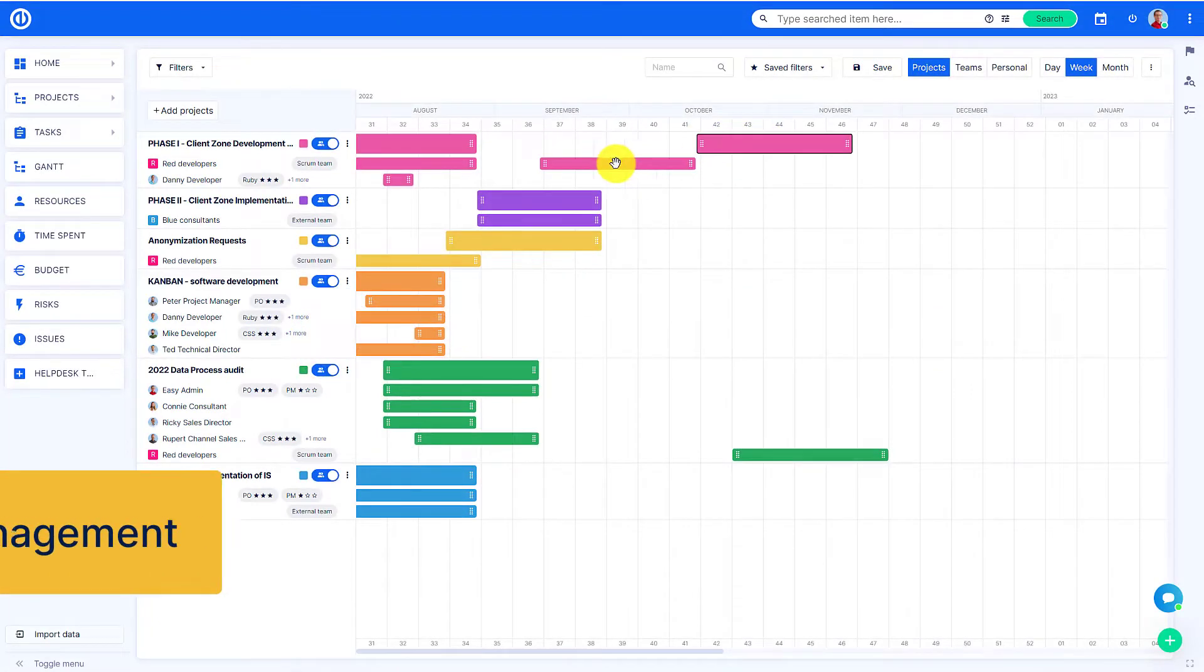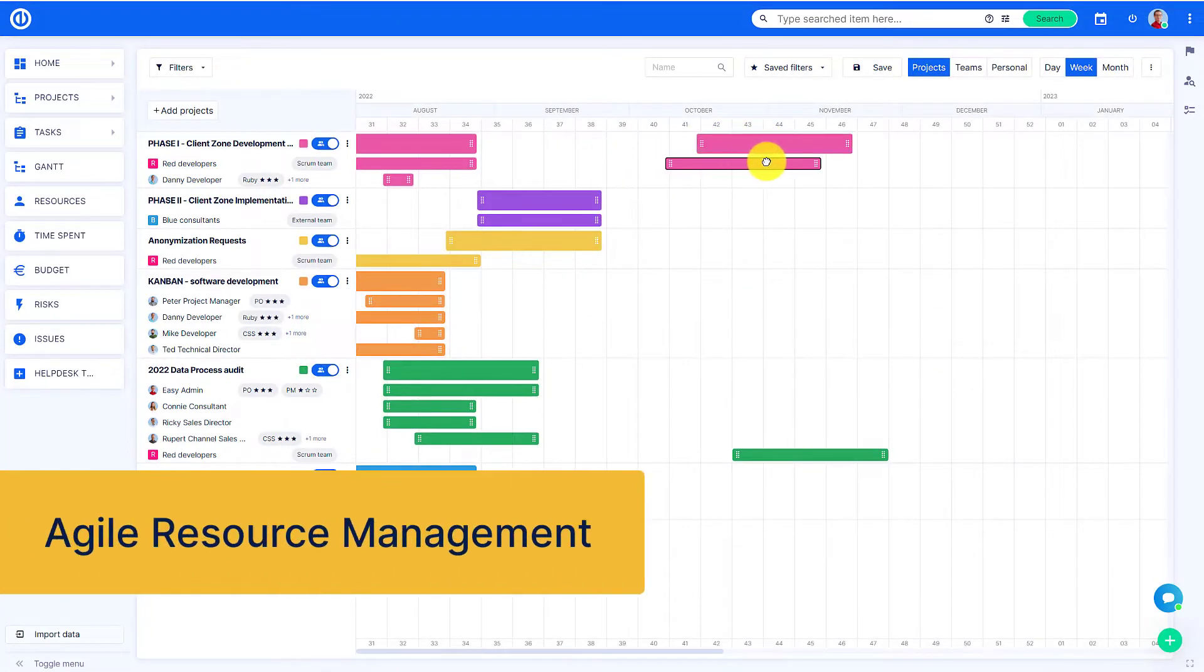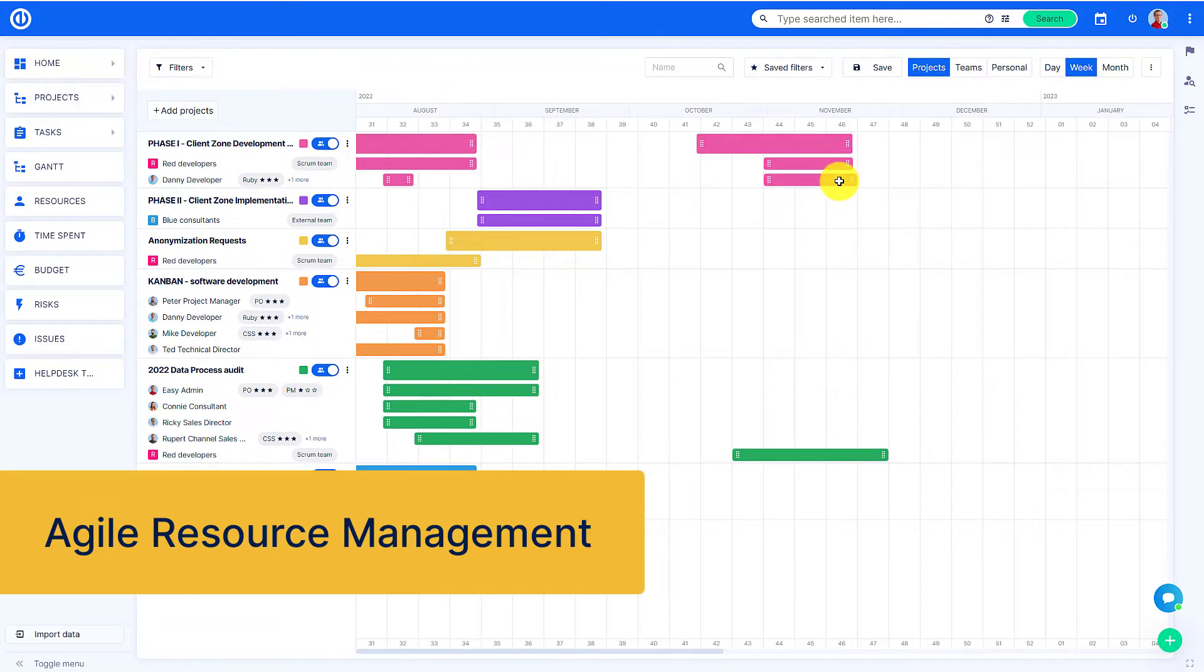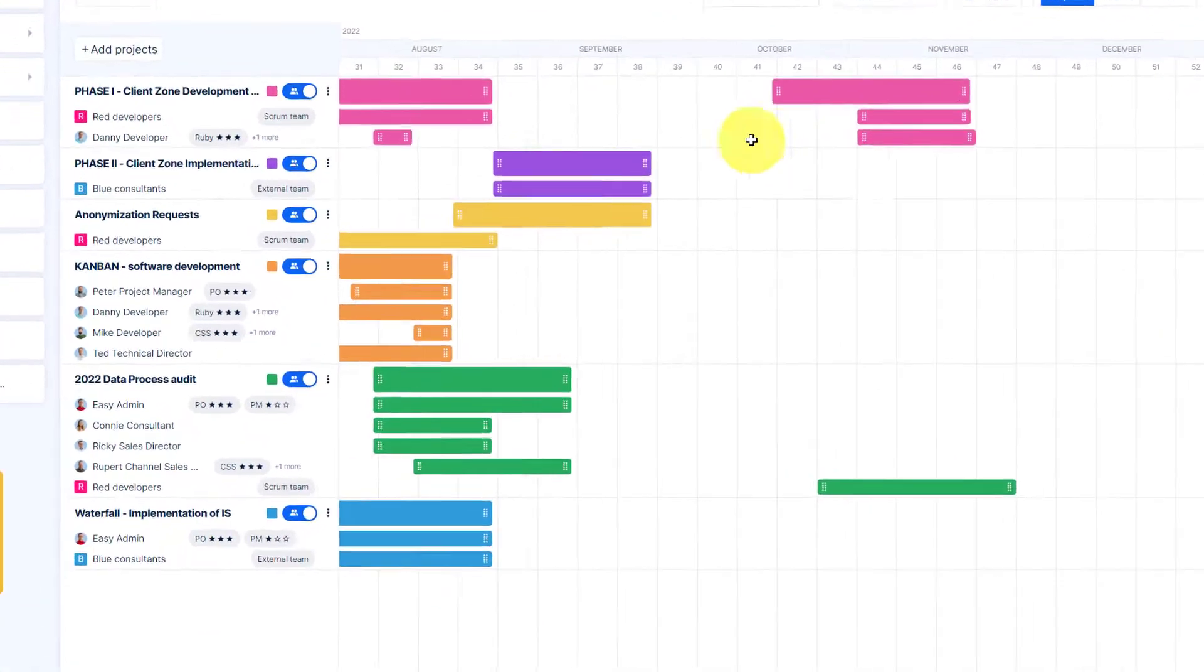Hello and welcome. This video is an introduction to Agile Resource Management in EasyRedmine.